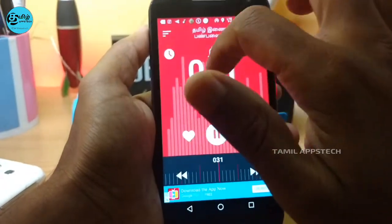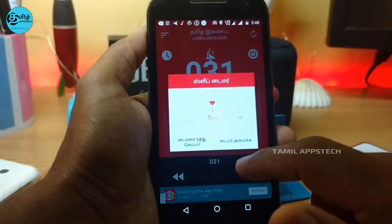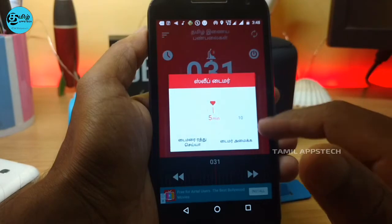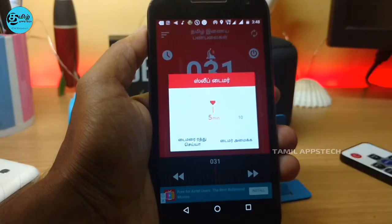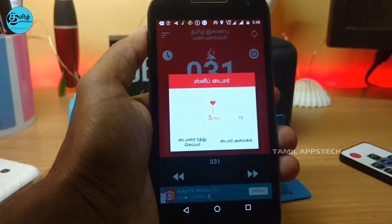In this app, we have a sleep timer. We have a song set to off-never or a one-hour time limit. This will automatically turn off.